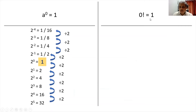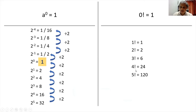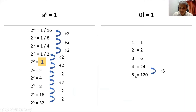Now we'll see why 0 factorial is 1. We'll start with 1 factorial. We know 1 factorial is 1, 2 factorial is 2, 3 factorial is 6, 4 factorial is 24, 5 factorial is 120, and we can go on. I can get 24 by dividing 120 — which is 5 factorial — by 5, and I get 24.